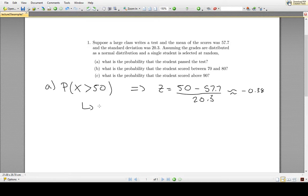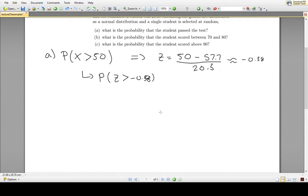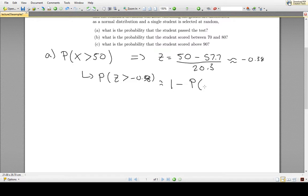Now that we've converted to a z-score, we need to use a standard z-score table. Most z-score tables give the probability that z is less than or equal to a positive number, but we have z greater than a negative number. We use the complement rule: P(z > −0.38) = 1 − P(z ≤ −0.38).